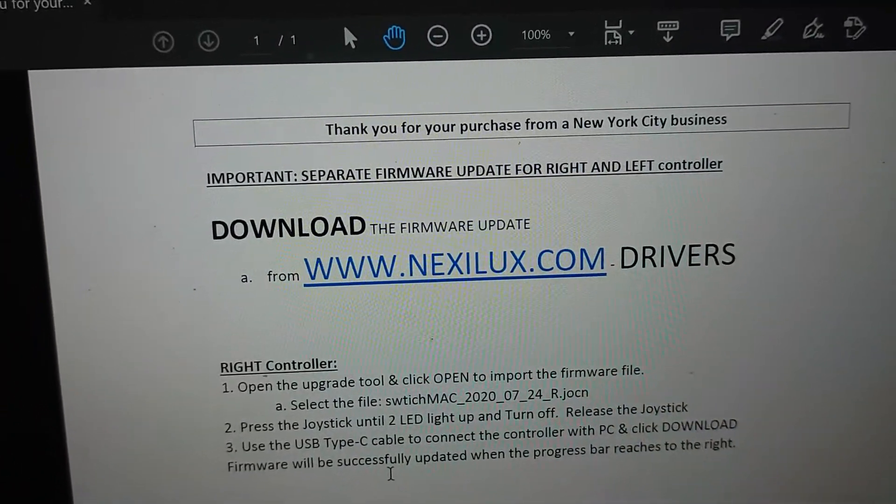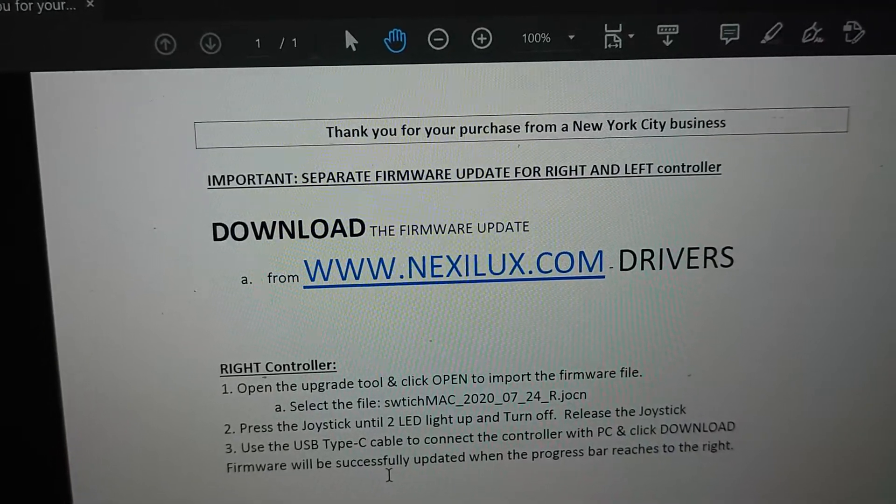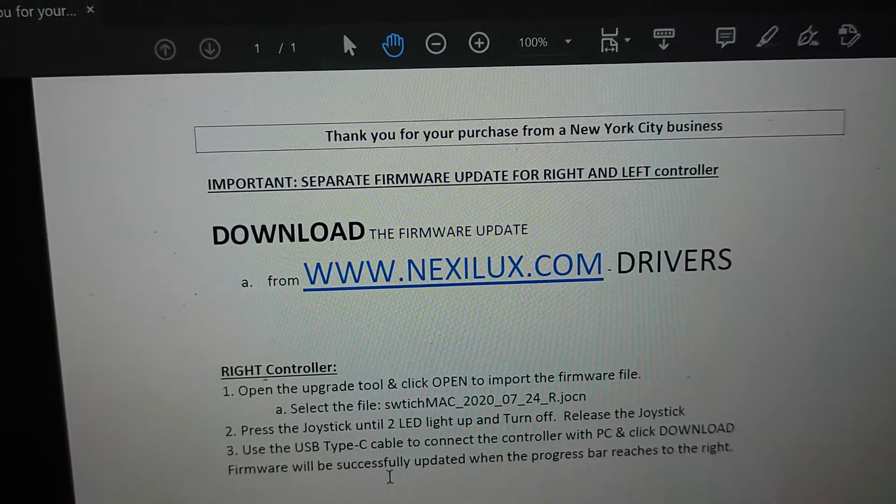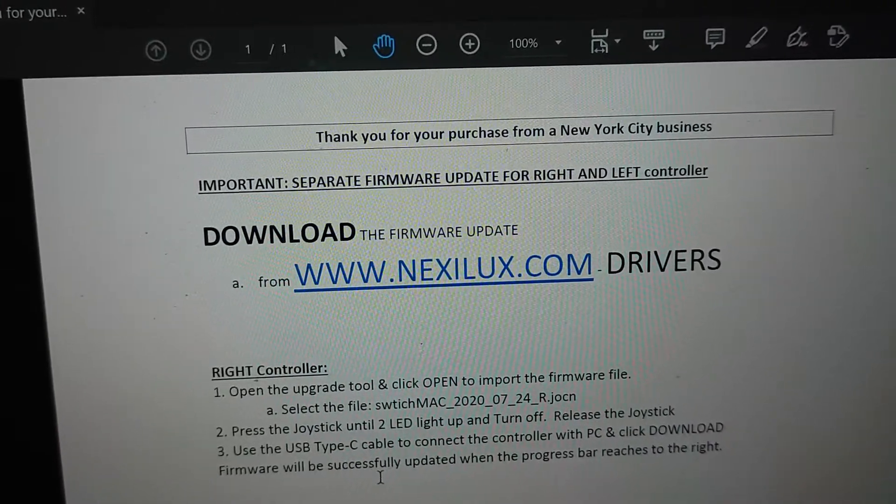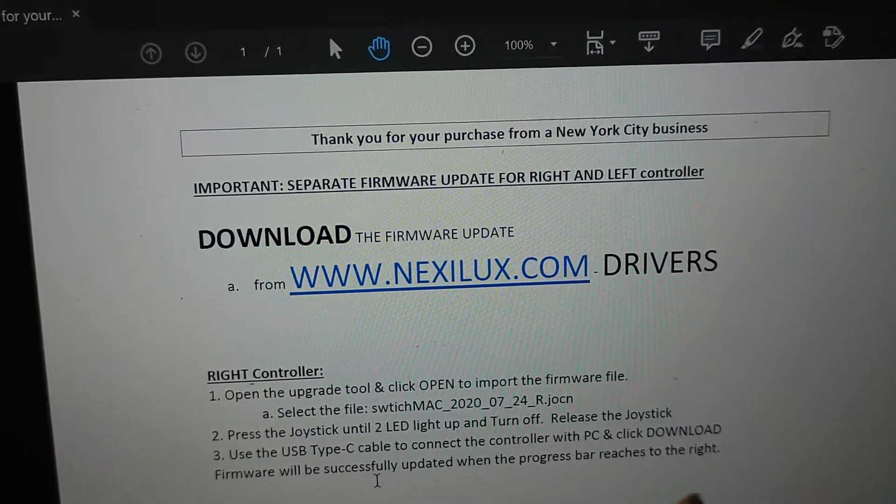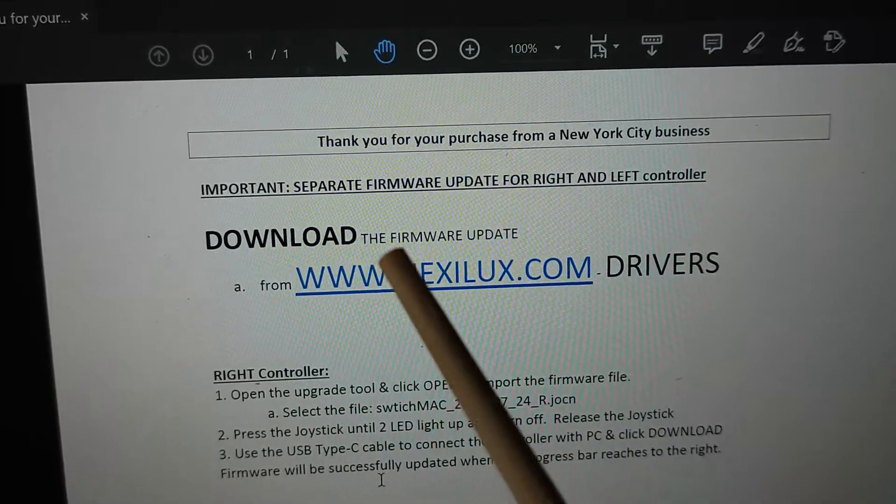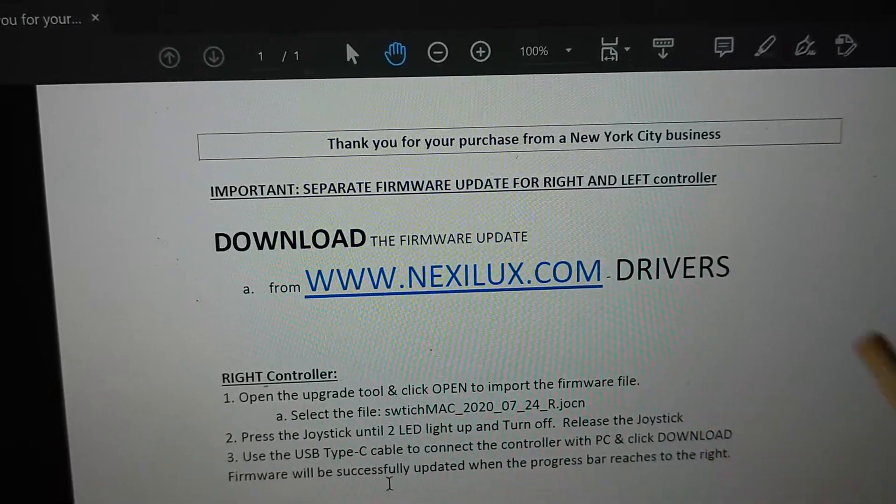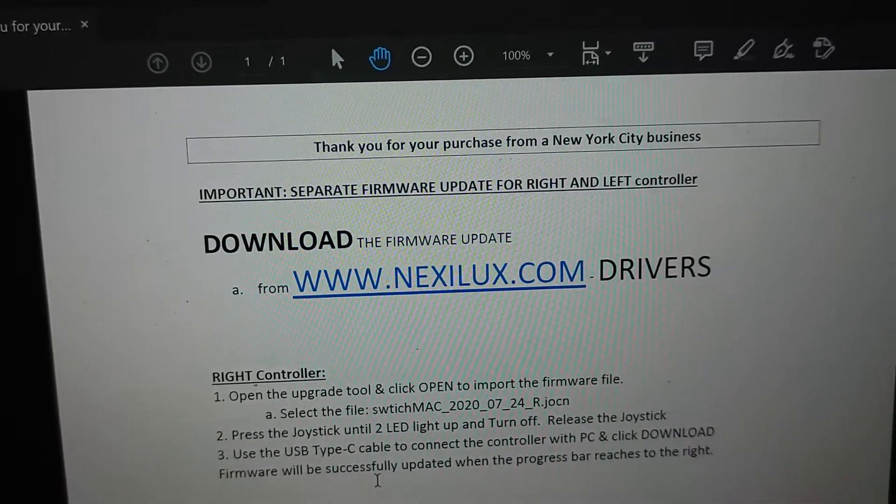Just remember there's a separate file for right and left controllers you download from the website in the driver's section.